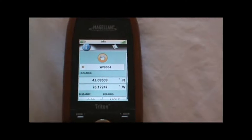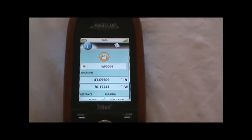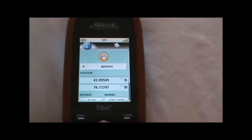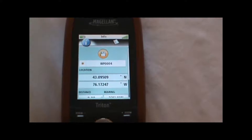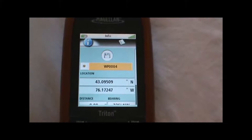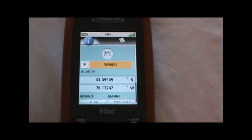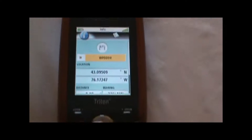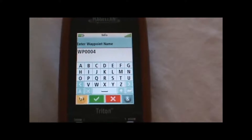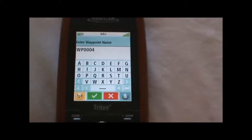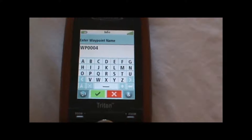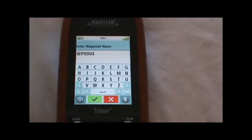That will bring up our Create Waypoint screen to create a waypoint at our current location. We can page down the field here and either change the name of the waypoint in that menu box. I'm just going to leave the name as is and hit the check mark.